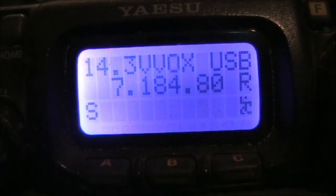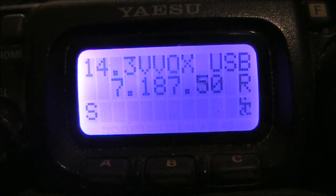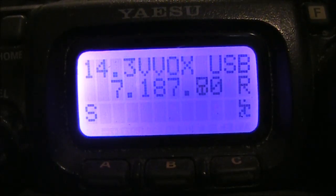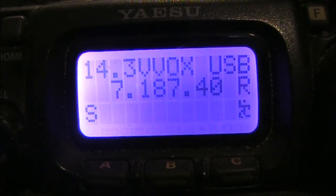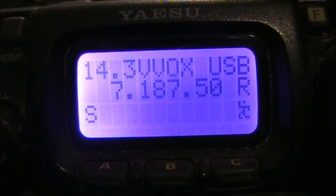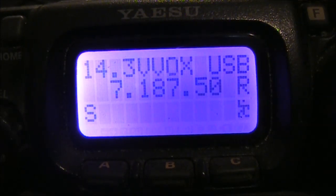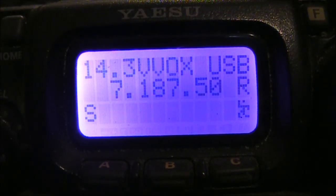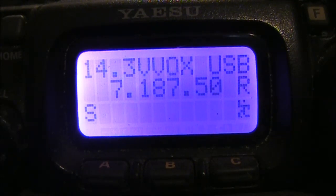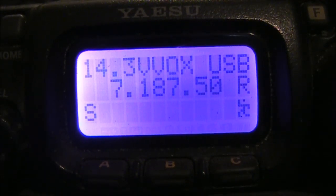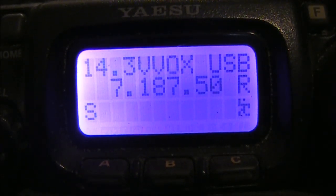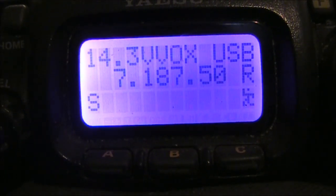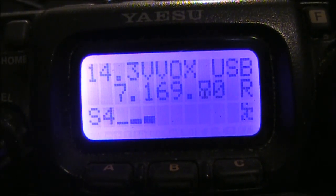I'm tuning across 40 metres. You'll notice that it's reading upper side band. And that's because I've got the side band inverter in circuit. So, these are all really lower side band signals.